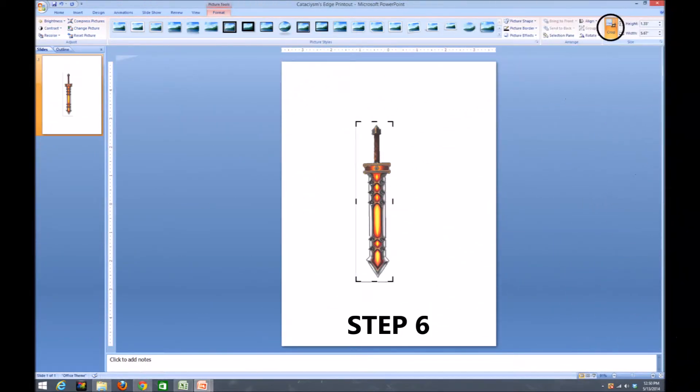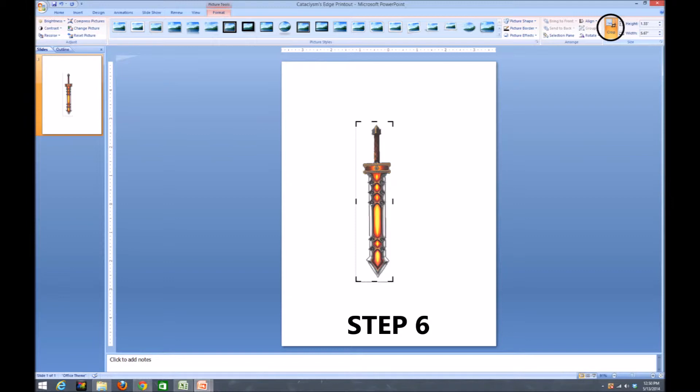For step six, we're going to select the cropping tool in order to resize the image so that the borders are as close as they can be to our reference picture. This is done to prepare our reference picture for resizing to the actual size we will use.